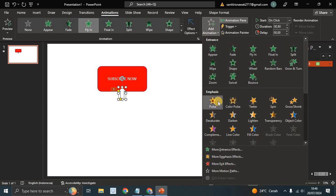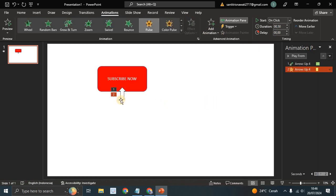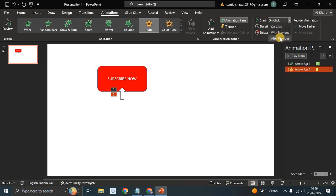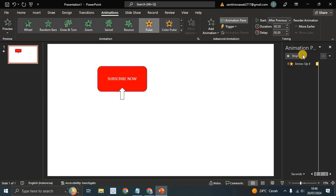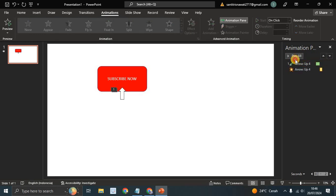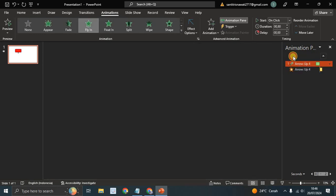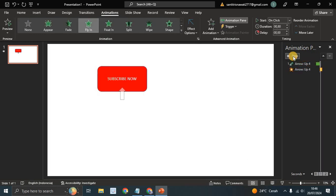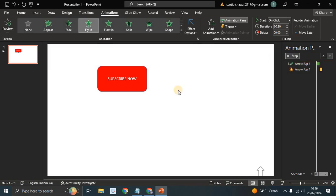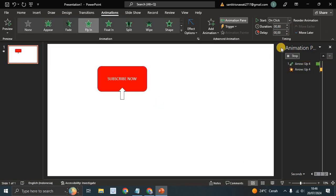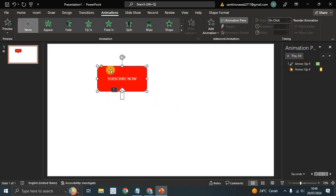And now add the Pulse animation like that. And here choose the start with After Previous. Let's see the result. Okay, so that's the result.